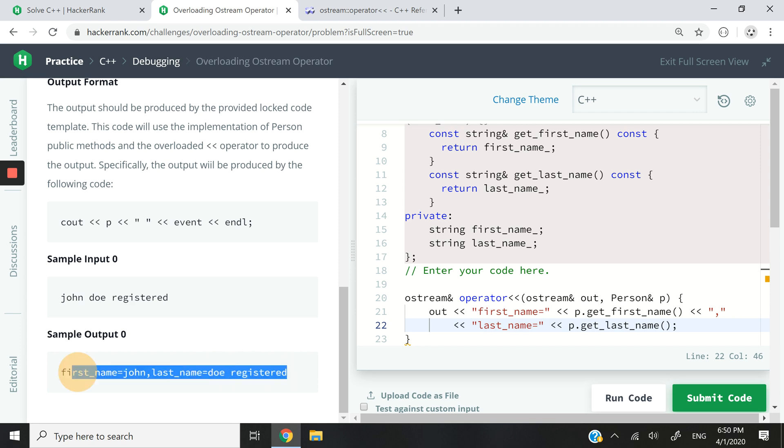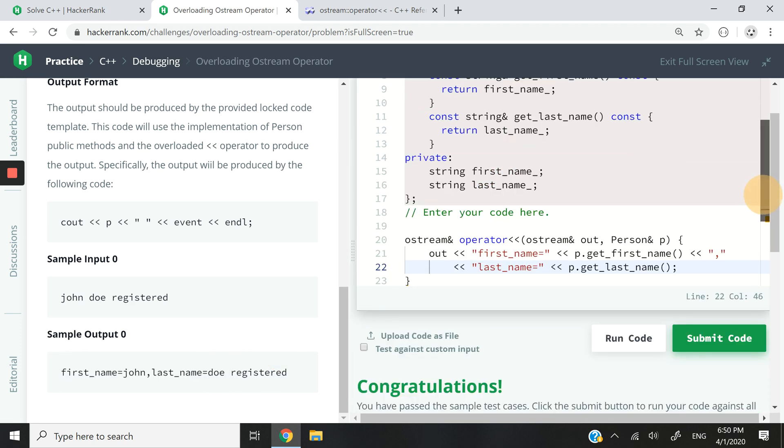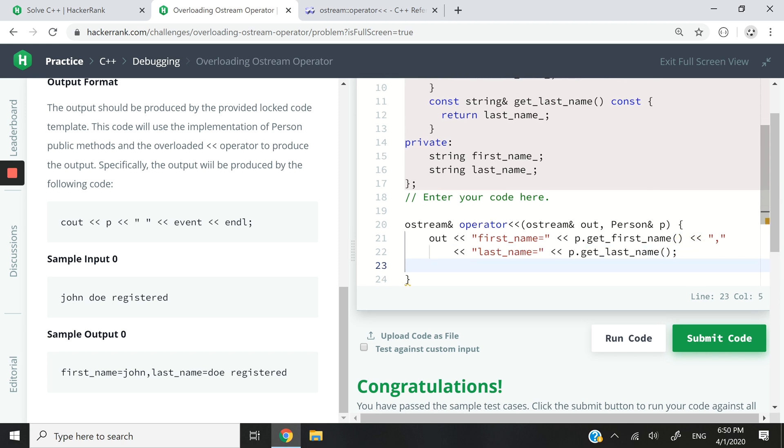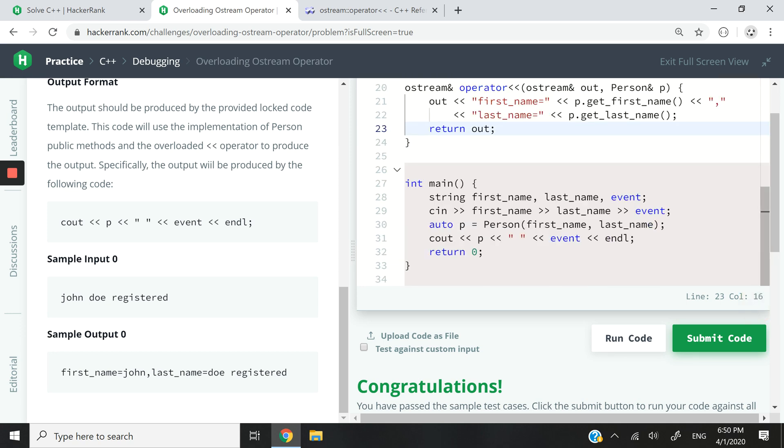everything needs to be printed in the same line. So once I'm done with that I just need to return my output stream like this: return out.